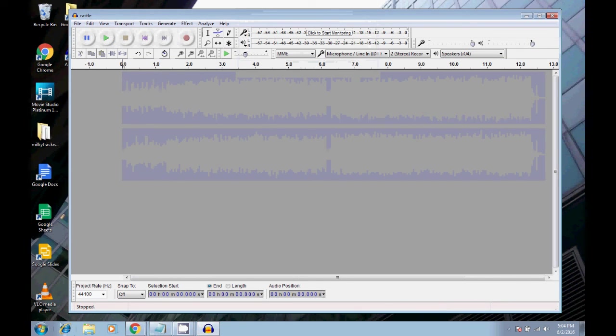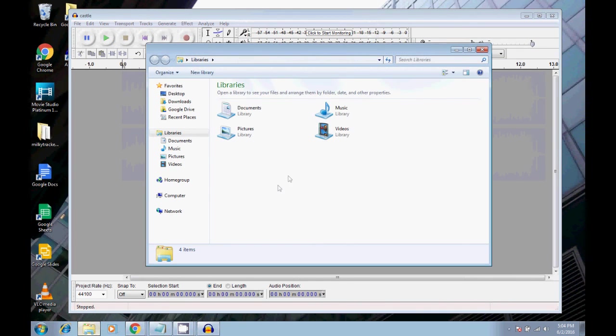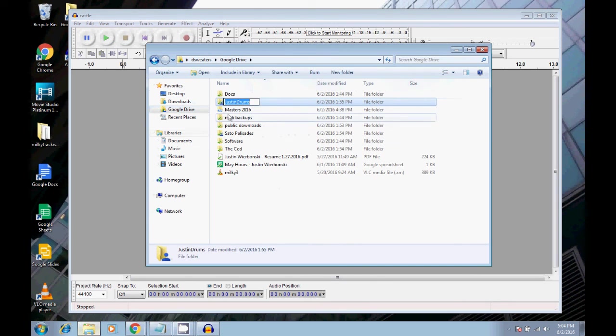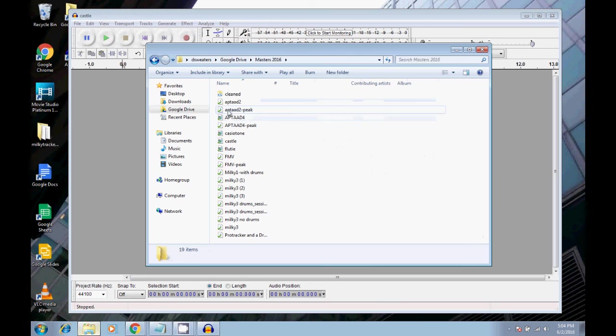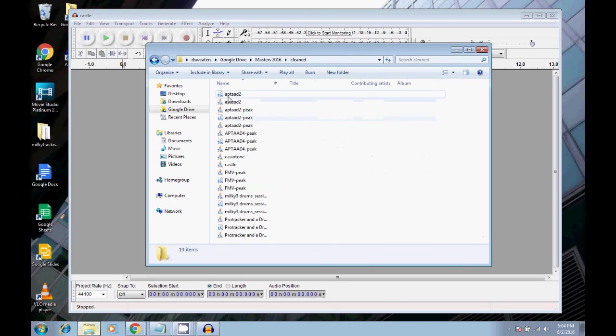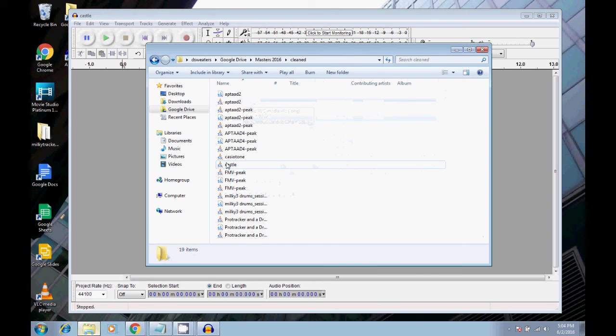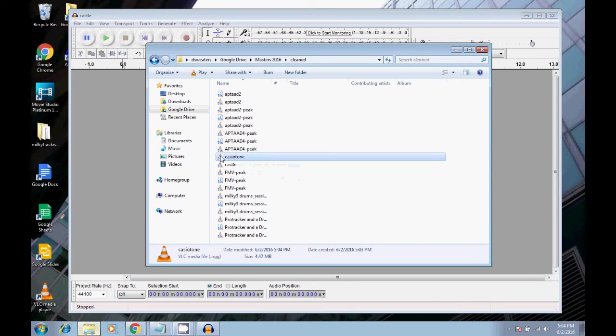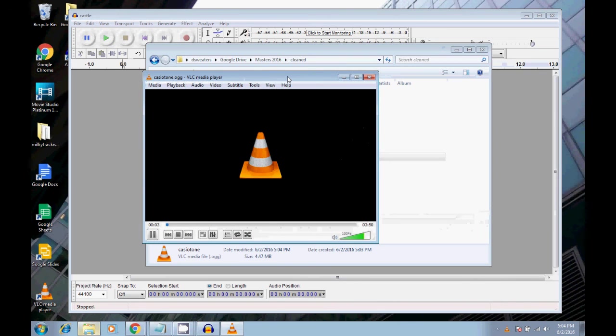So if we go back into our folder here, go back to the Google Drive folder, back to my master's folder, cleaned. Now in here somewhere there's Castle and Casio Tone, I think was the other one I did. So let's hear how that sounds. Yeah, so now it's got reverb all over it.